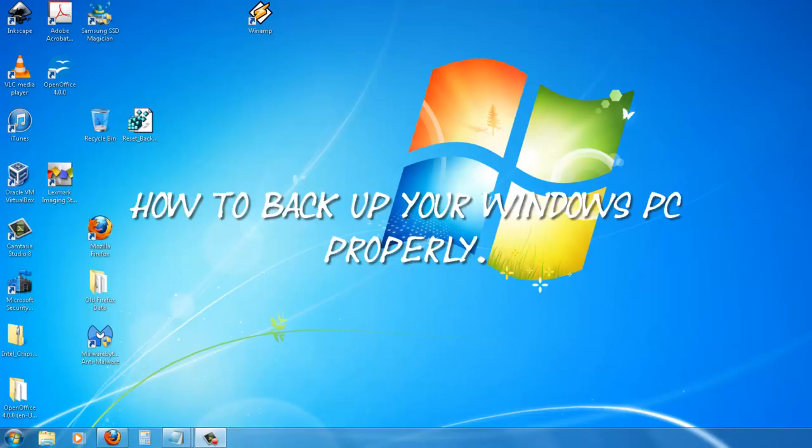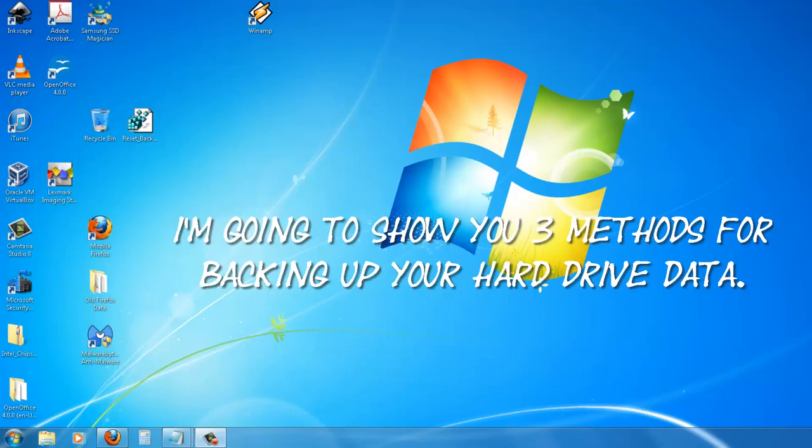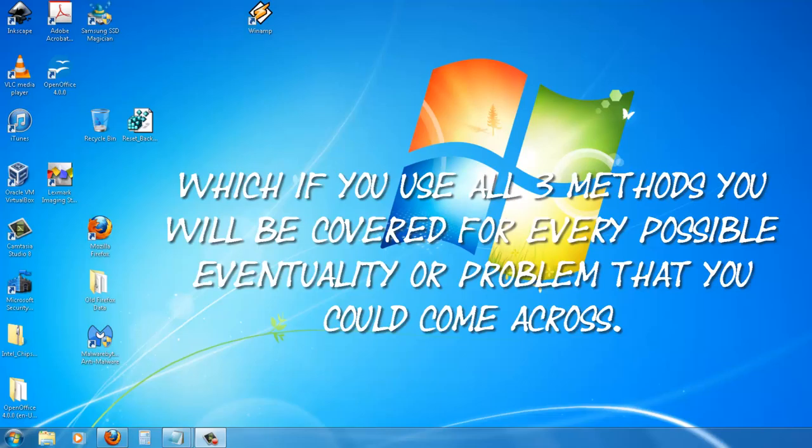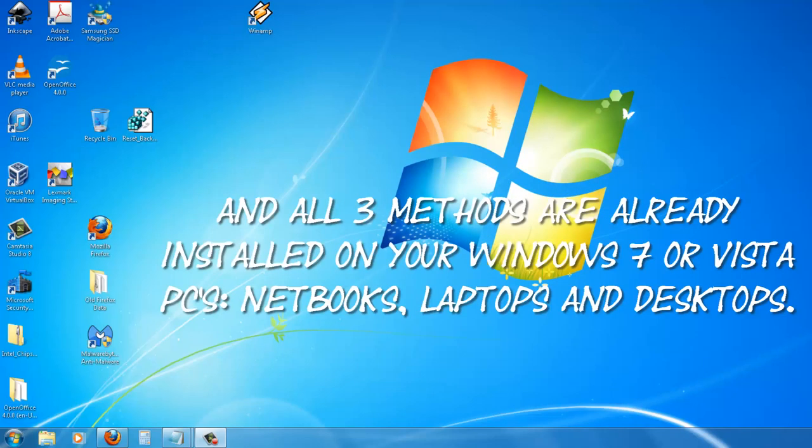How to back up your Windows PC properly. I'm going to show you three methods for backing up your hard drive data, which if you use all three methods, you will be covered for every possible eventuality or problem that you could come across.